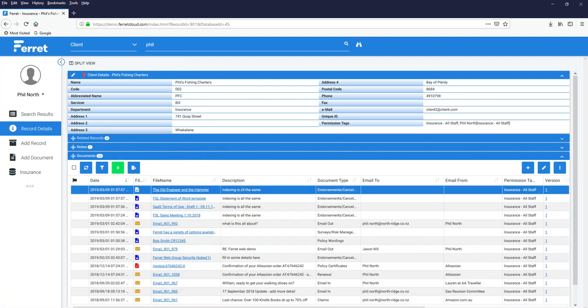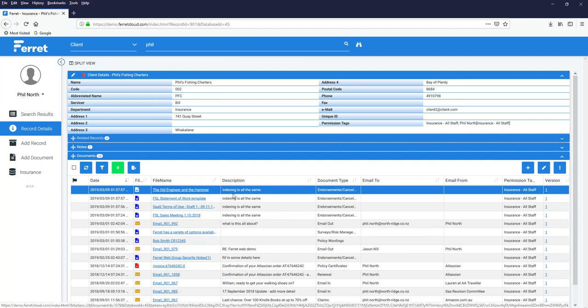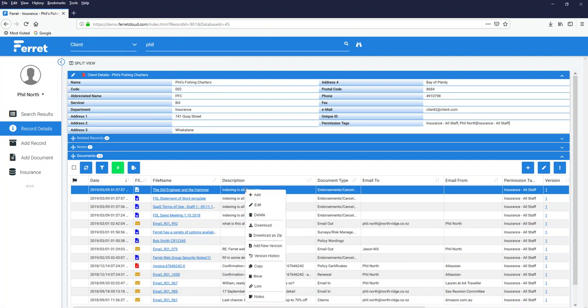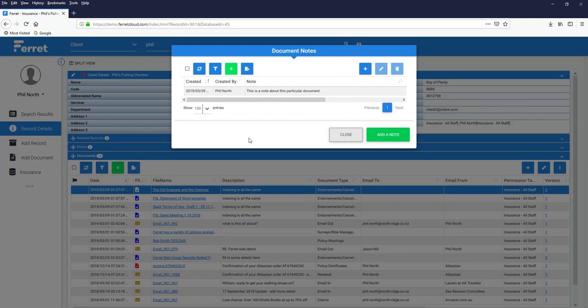What you can do, however, is add notes to a document. In this case, I have this document selected. I right-click Notes at the bottom, and you'll see that there is already one note relating to this document.